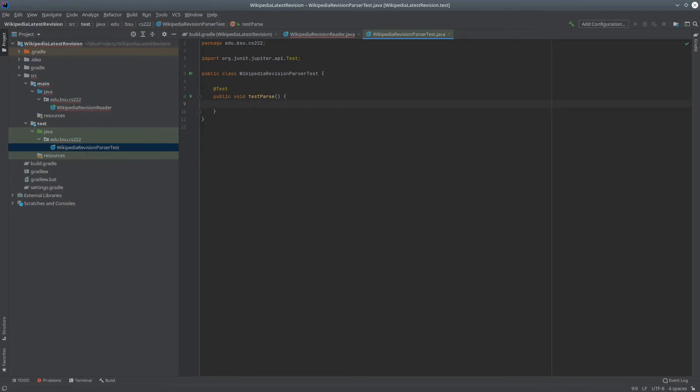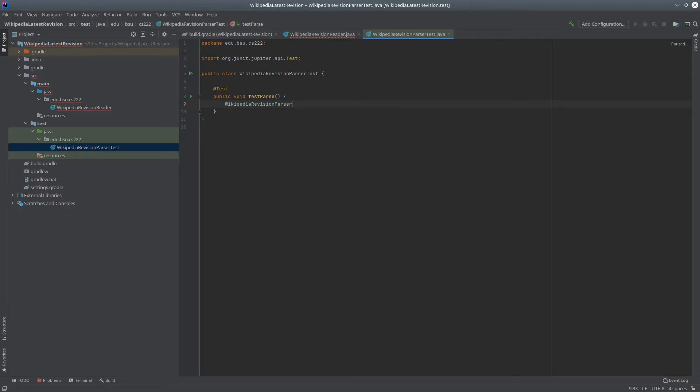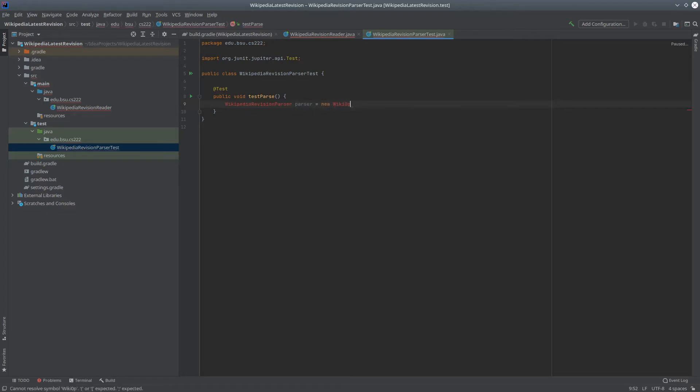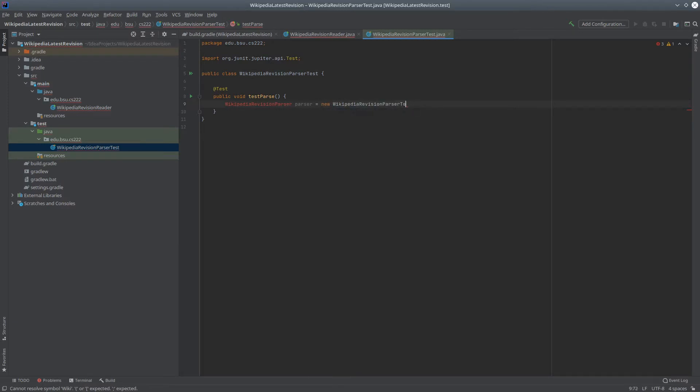Of course, to start my unit test, I need the thing that I'm testing. And I need to give this a thing to parse. One option would be to just type in the string itself, like this, and then paste it from my browser.